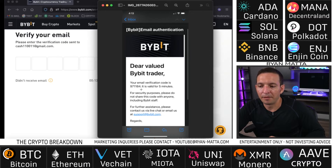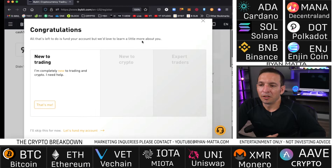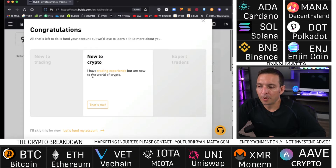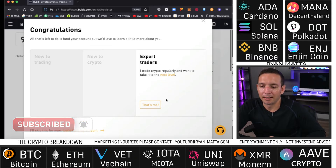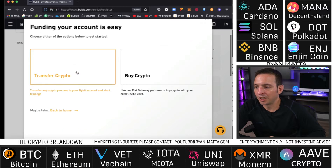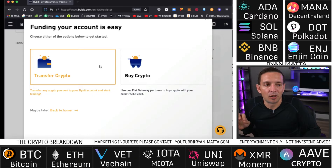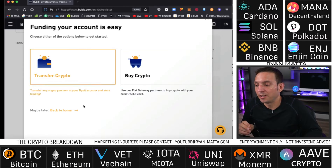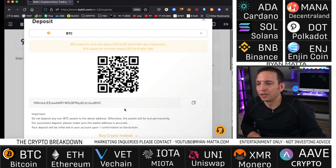They'll send you an email verification code — it's only valid for five minutes, so grab it quickly. Then it asks about your trading experience: new to trading, new to crypto but have trading experience, or expert trader. I suggest selecting 'I'm new to trading crypto.' If you're super new, Bybit will walk you through everything. You can then choose to transfer crypto, buy crypto directly on Bybit with a credit card, debit card, or bank account, or skip to the home screen.